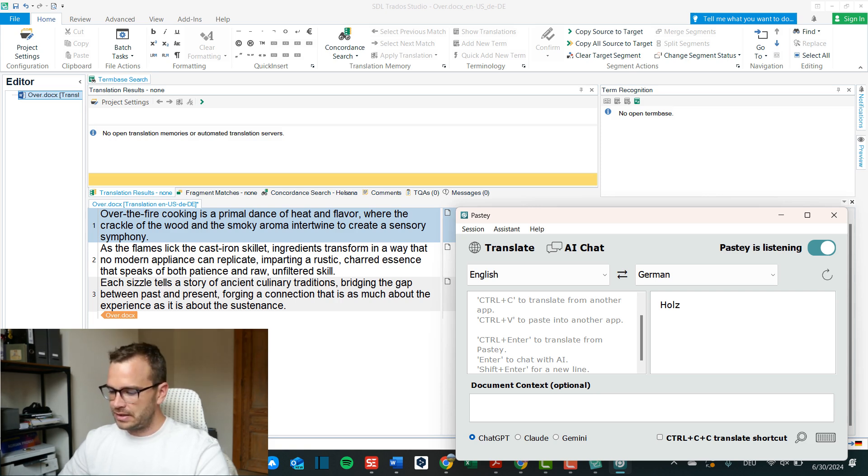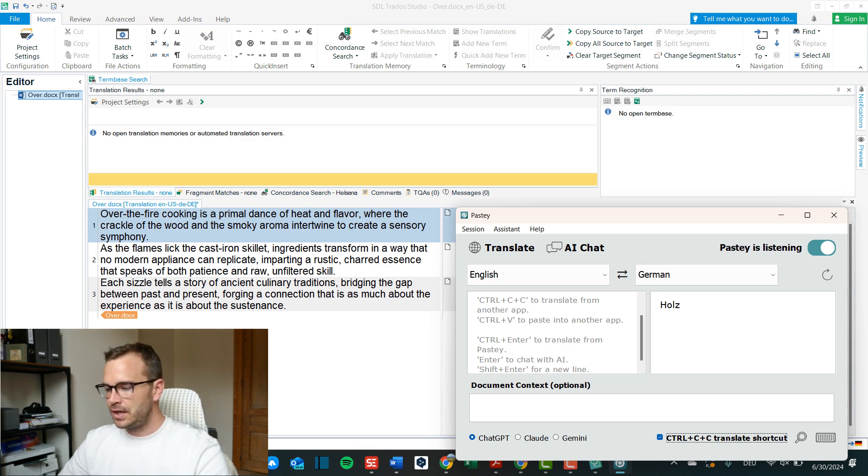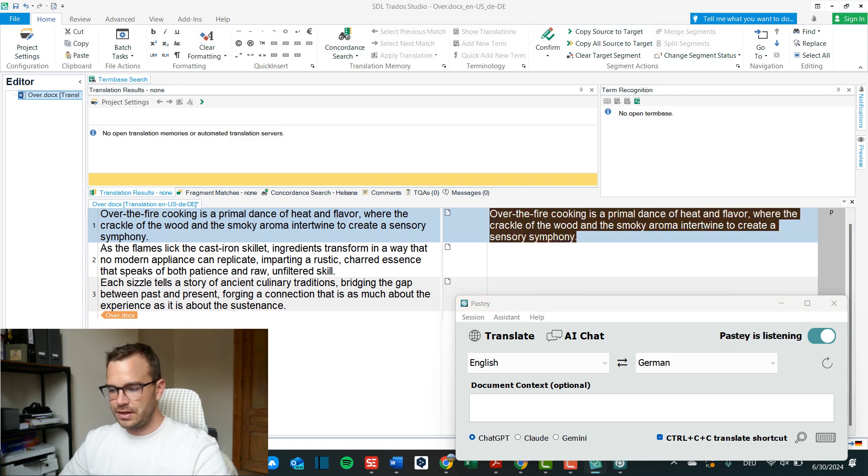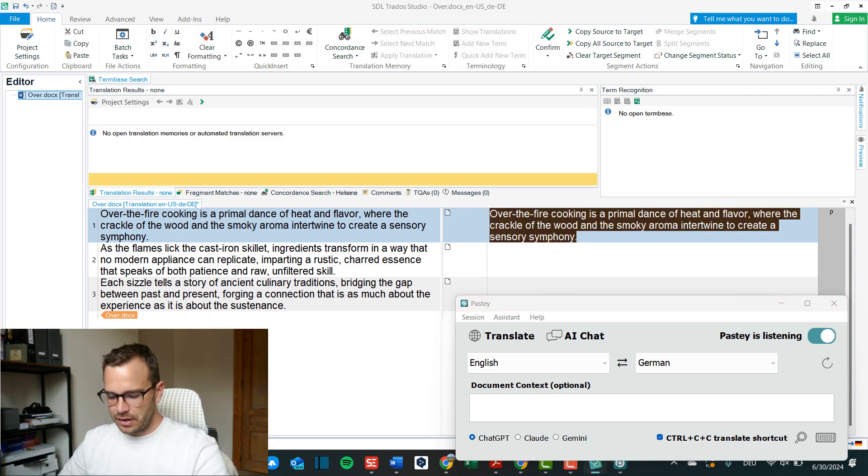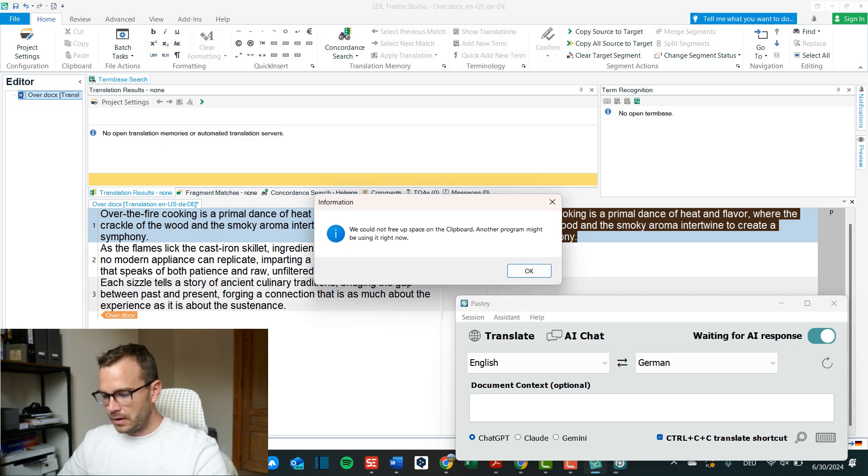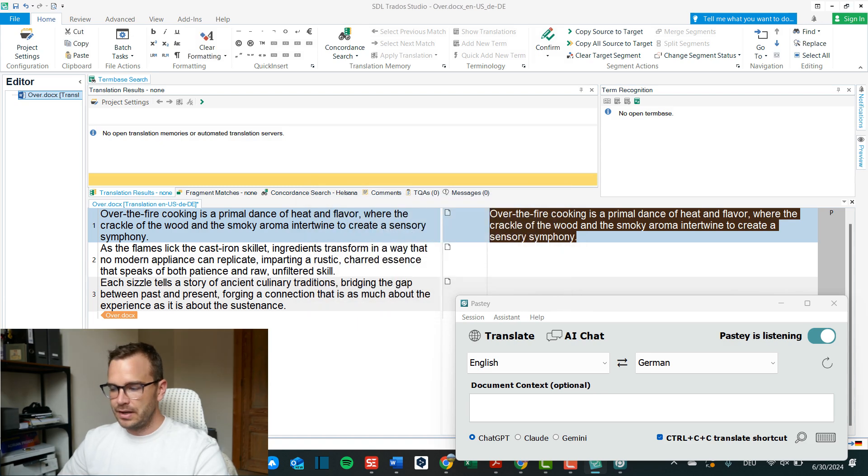But you can easily change the shortcuts. It doesn't have to be control C. Bottom right on the keyboard it even suggests control C C translate shortcut so I can click this and now it's control C C instead of control C. So if I want to go back here and I click simply control C it doesn't do anything anymore, it's normal copying, but if I click control C C double then it goes into pasty.